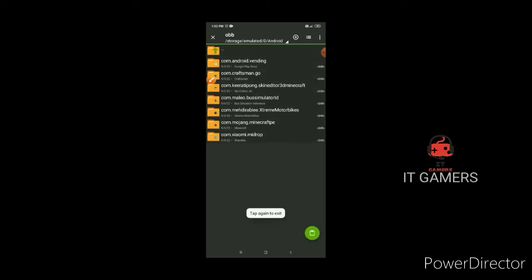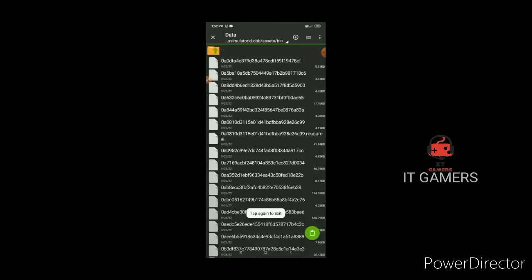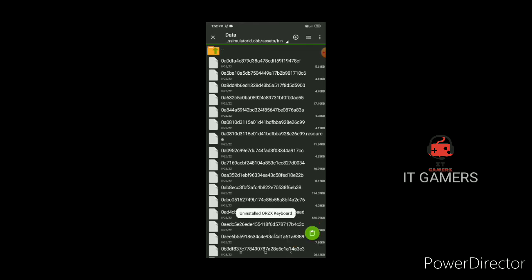Navigate to obb, busimetro id main file, and paste the file.